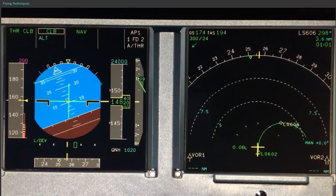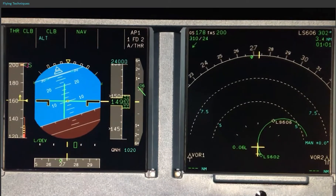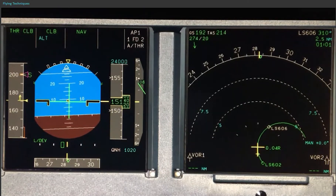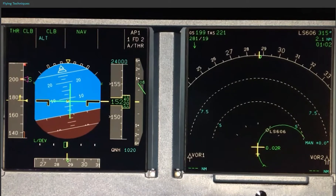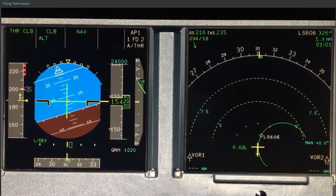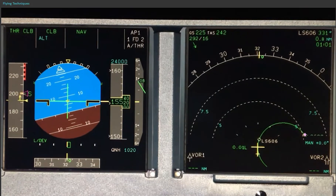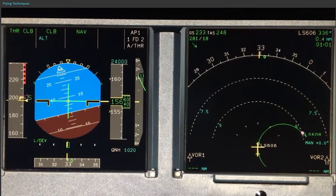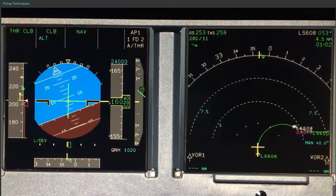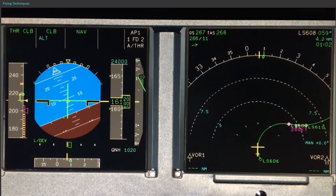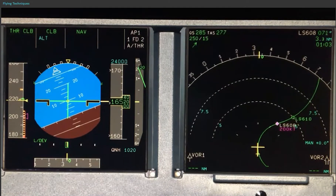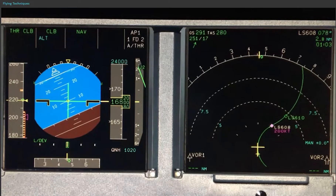Imagine an RNP AR departure with a 200-knot speed constraint. When flying with managed speed, the flight guidance law will not allow the aircraft to fly below the current maneuvering speed — G-dot, S, or F speed. In this example, the flight crew retracts the flaps as per normal. Because the flight guidance law does not allow the aircraft to fly below the G-dot speed of 220 knots, the speed constraint is not matched.